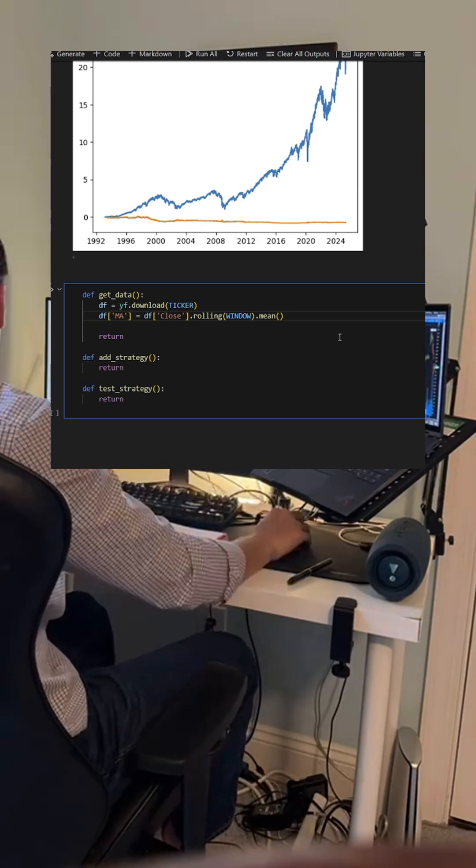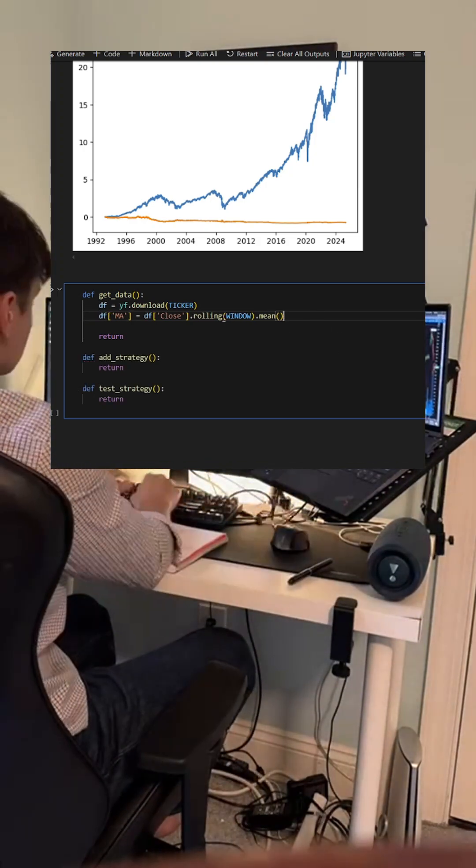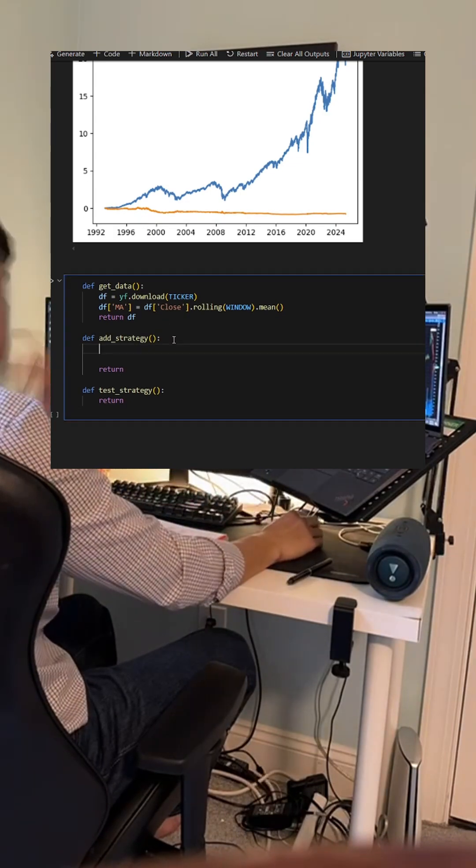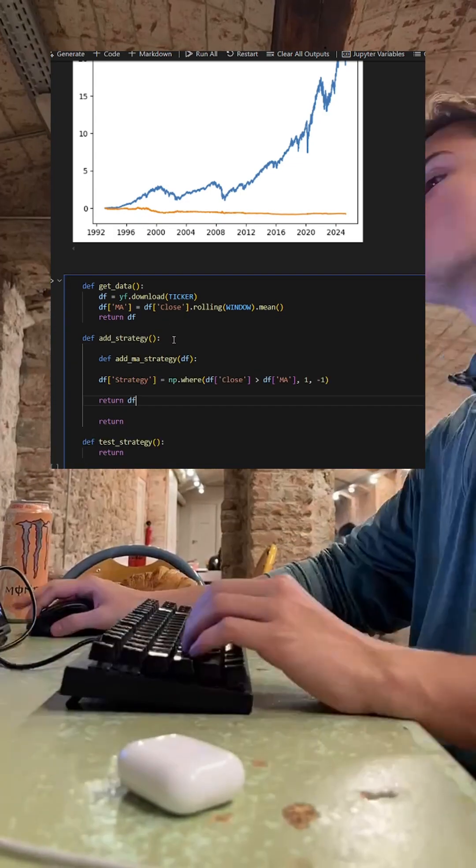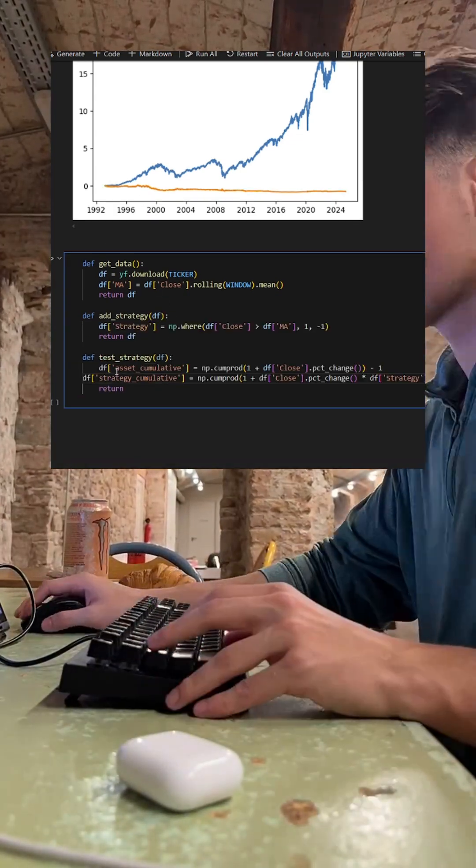First, we load in the data and the relevant indicators. Second, define the strategy or how we are going to use this data to trade. And finally, we test it out on as much data as we have available.